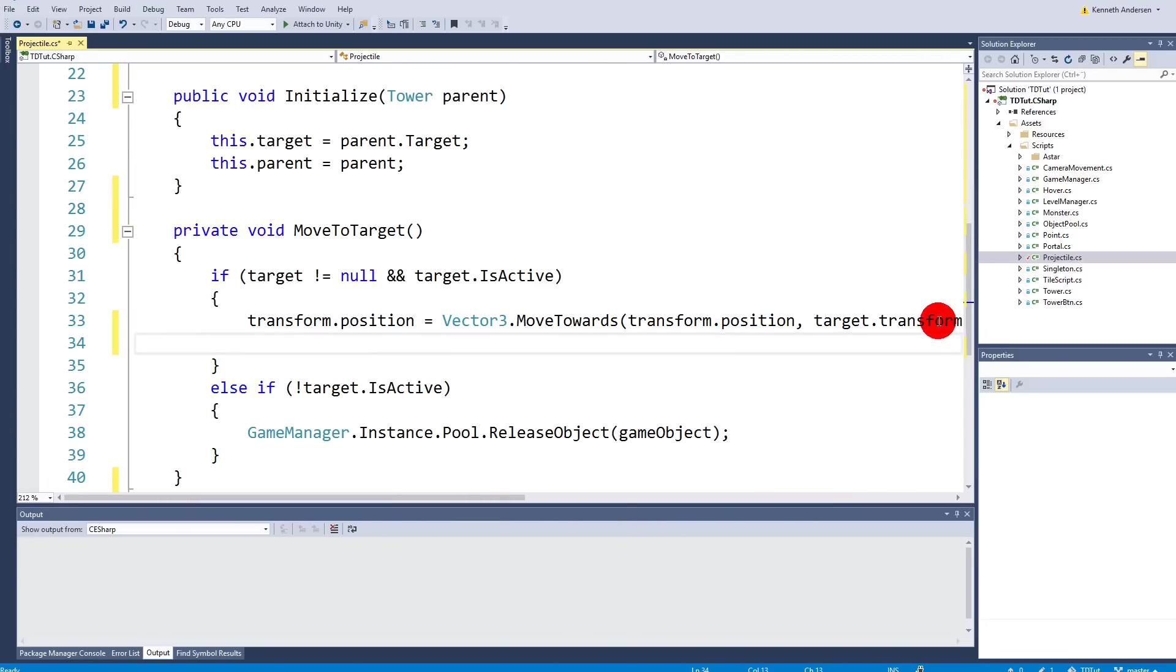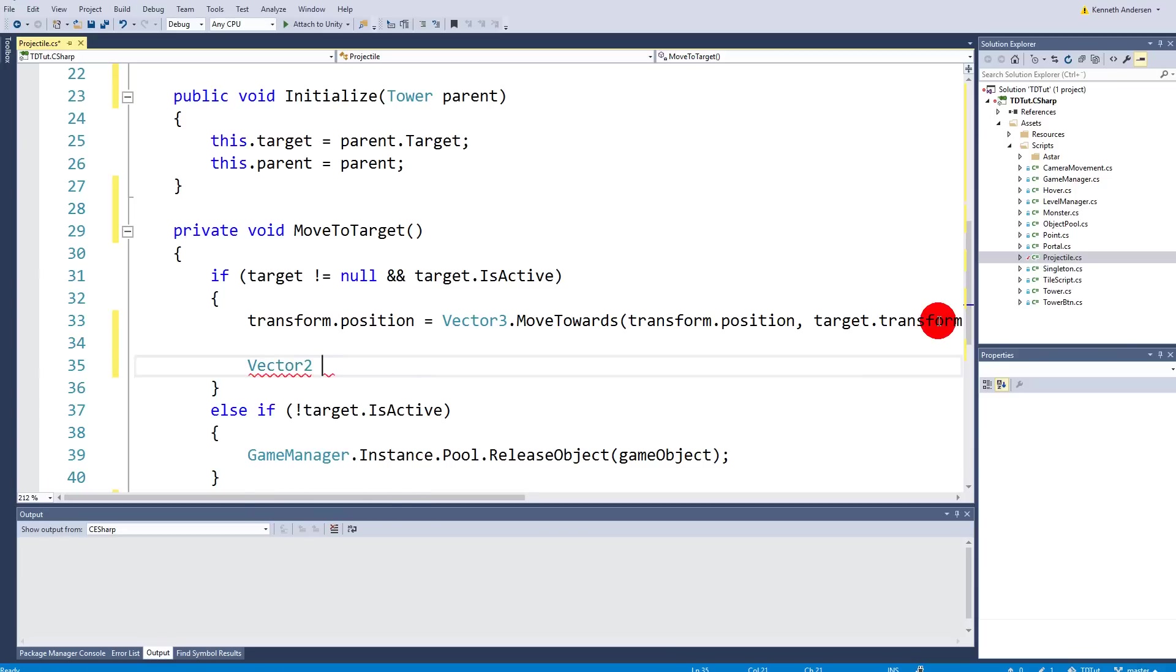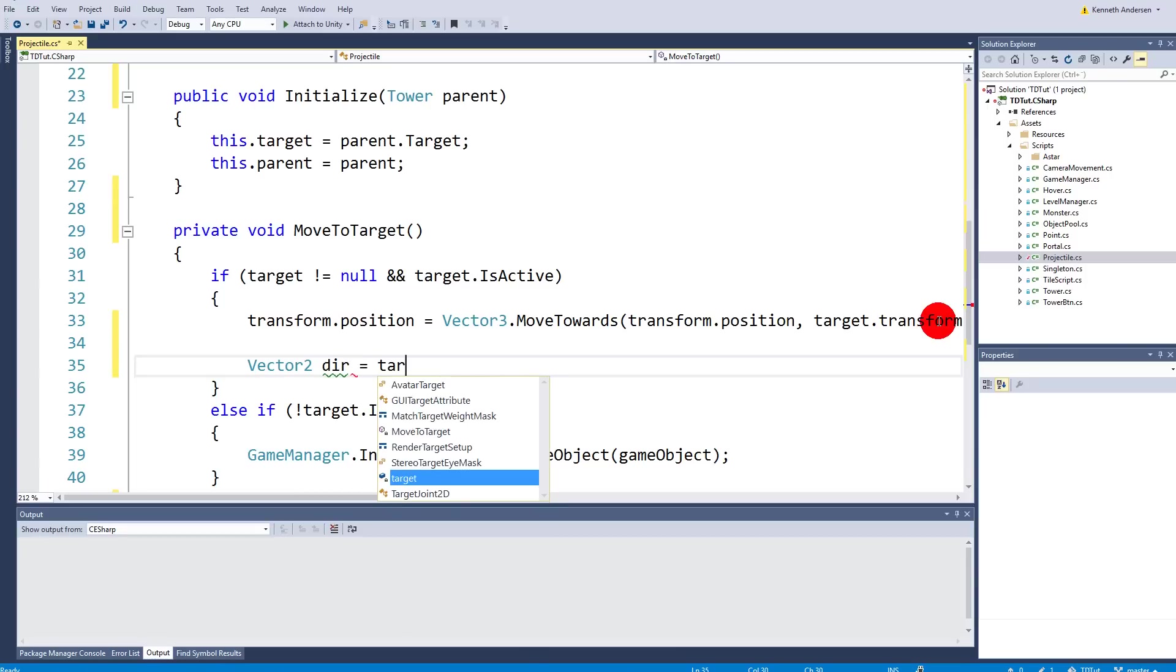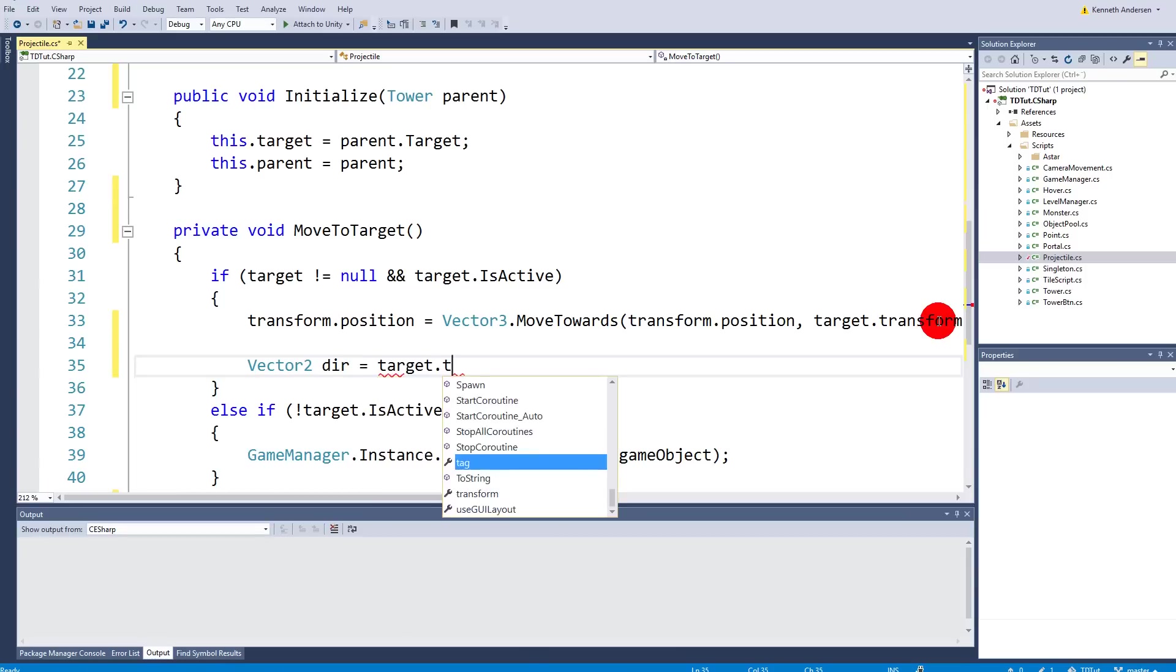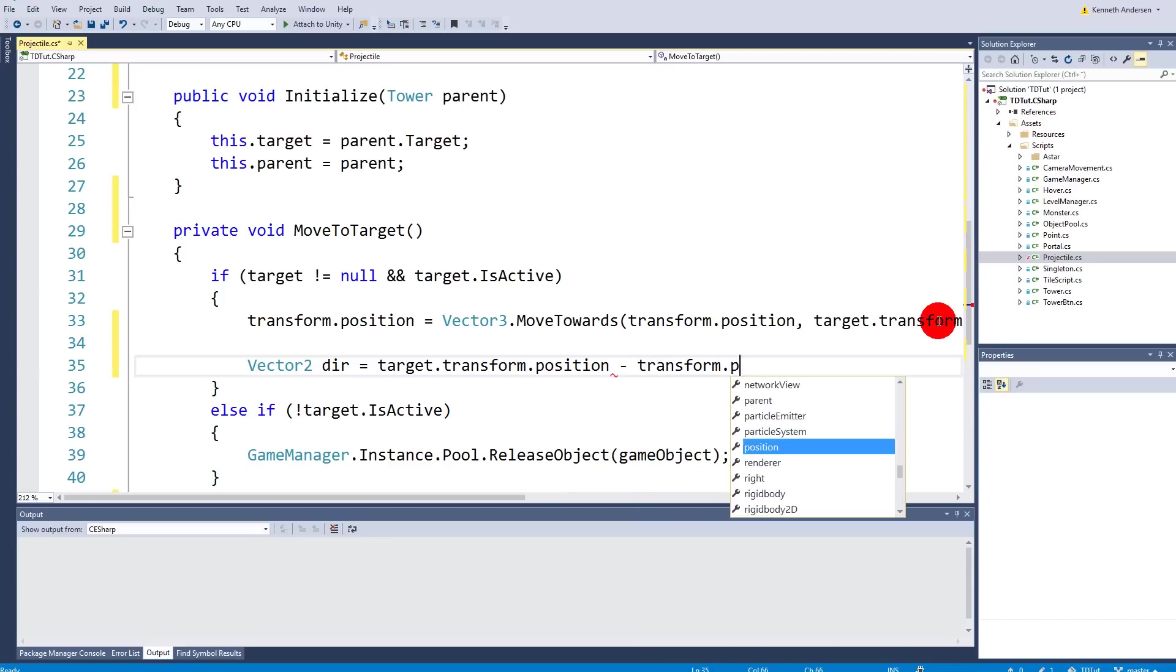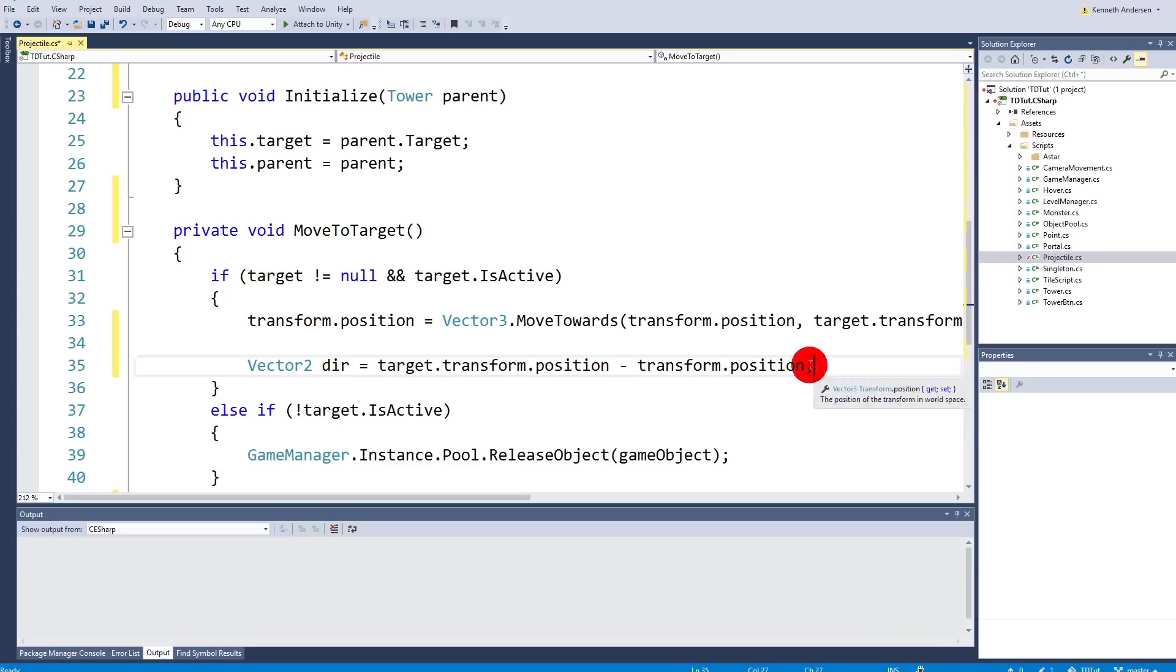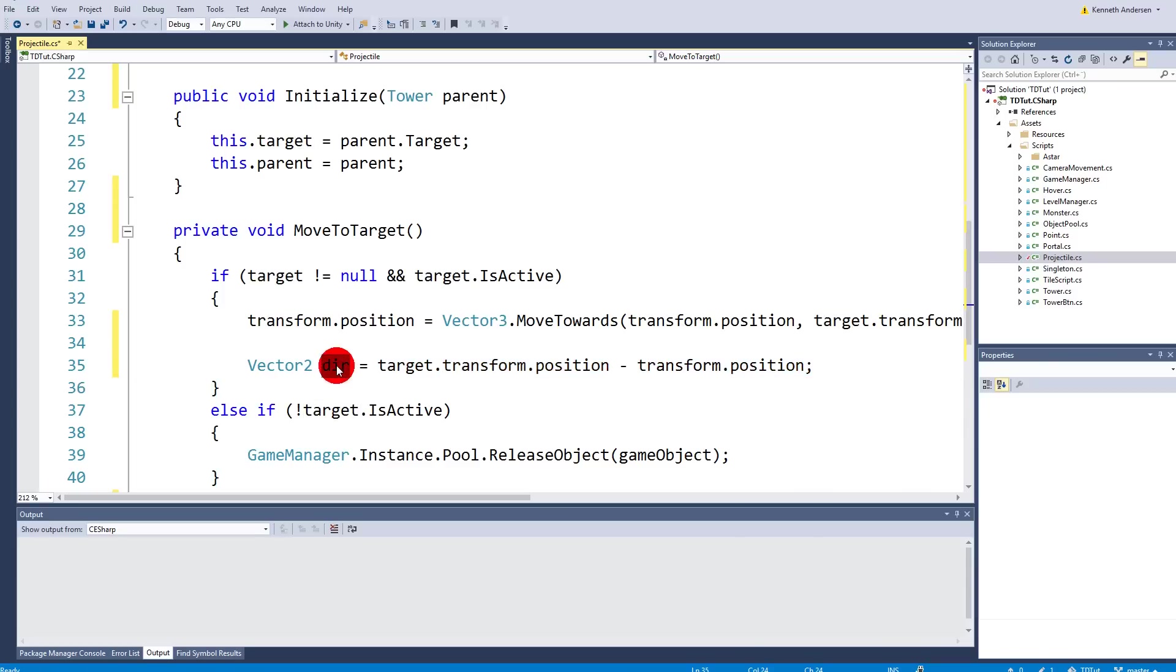So to do this we will have to add some code underneath the transformed position and we will have to calculate the direction of the projectile and when we have the direction then we can calculate the angle and rotate it in the right angle. So let's say vector2 called direction or dir equals target transform position minus transform position. So this is a direction vector right because we take target's position minus our own position and then we get the direction.